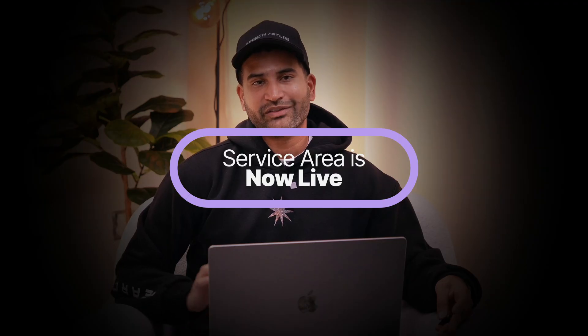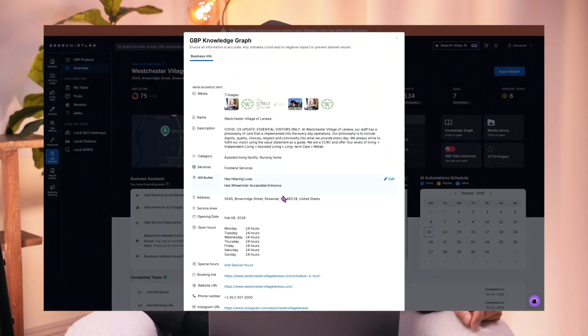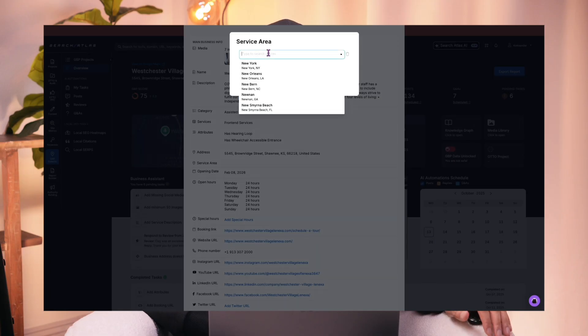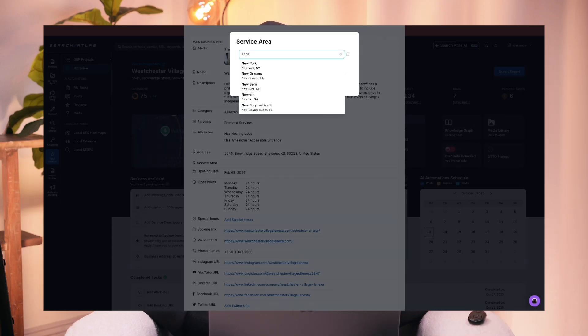Update number two: we've made significant updates to the Google Business Profile Galactic suite of tools. One of the first updates is the ability to optimize service areas. When we look at the knowledge graph on the Google Business Profile level, we now have a section called Service Areas. You can hit the edit button and use the drop-down selector to manually specify additional service areas that a business may be in, providing additional location parameters that inform Google which audiences are most relevant to see your business online.